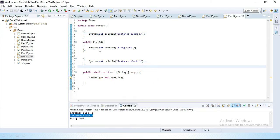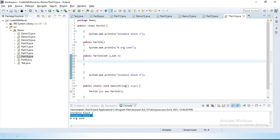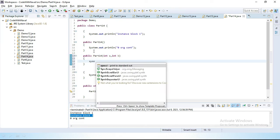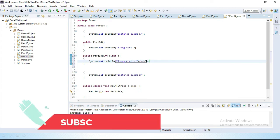We can do one more thing — we can define one more constructor, a parameterized constructor. I will define: public Part14(int a, int b). Inside we print System.out.println("Two argument constructor") and then perform addition: a + b. Let's save this.